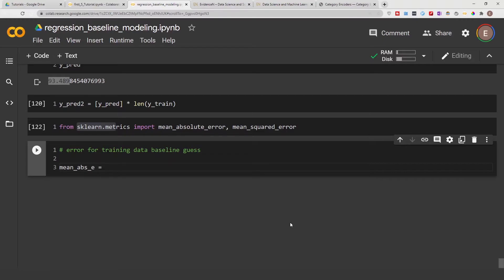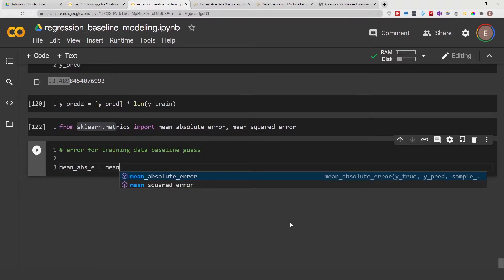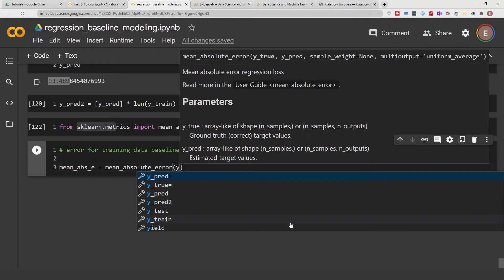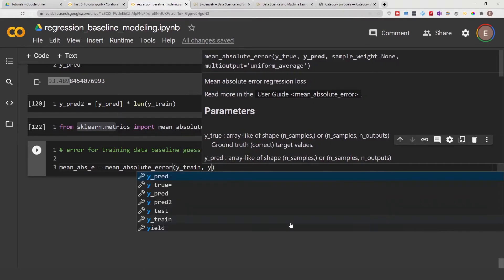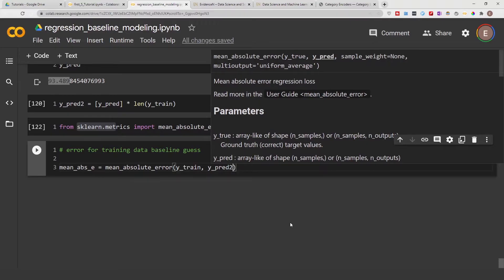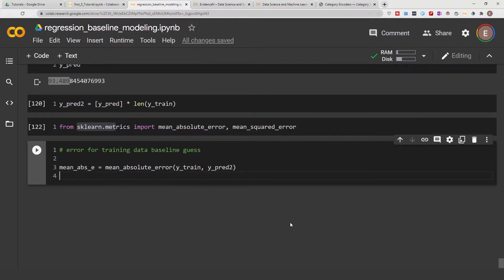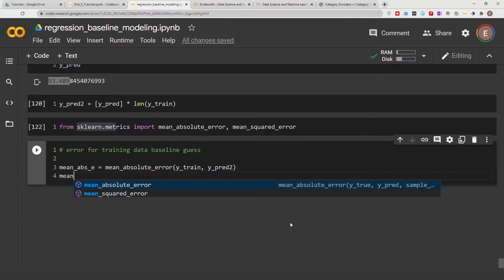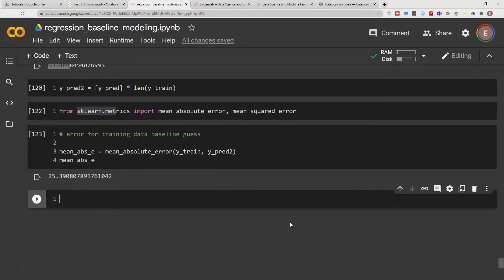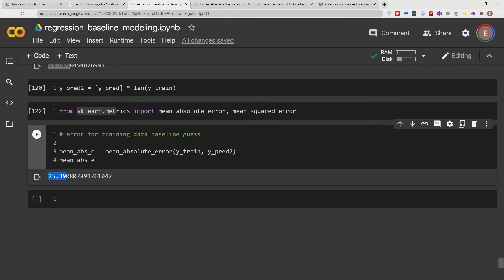Mean absolute error is equal to mean_absolute_error — which we just imported. The first thing you provide is the true value and the second is the predicted value. Our mean absolute error in this case is 25. As we work on this project and build more models, we hope that future models will have a lower mean absolute error.